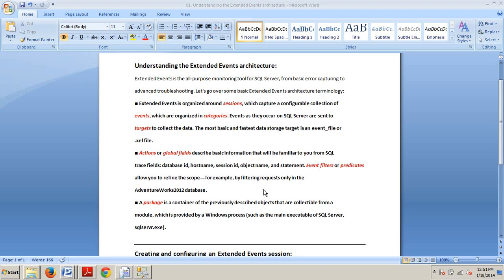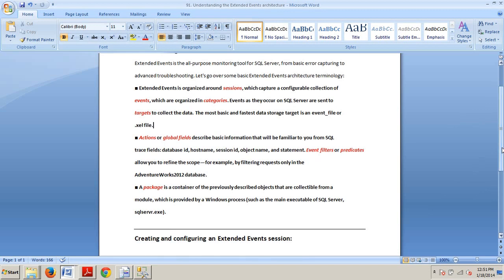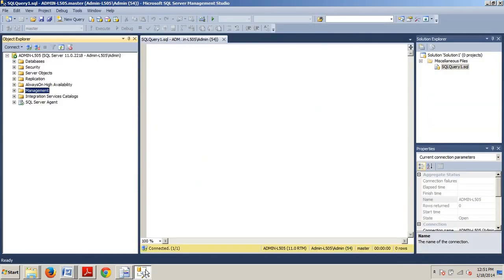which is a container of the previously described objects that are collectible from a module, which is provided by a Windows process, such as the main executable of SQL Server.